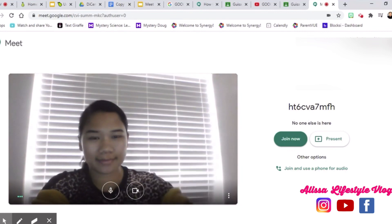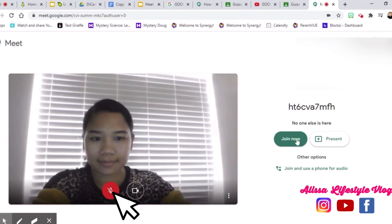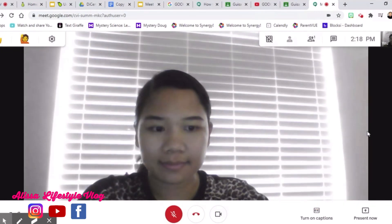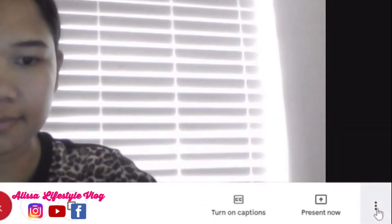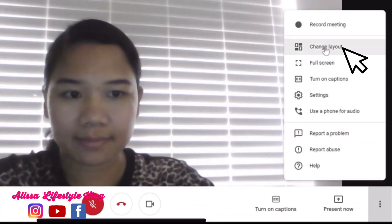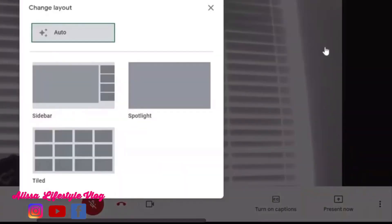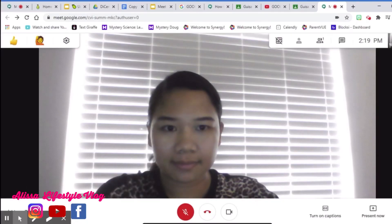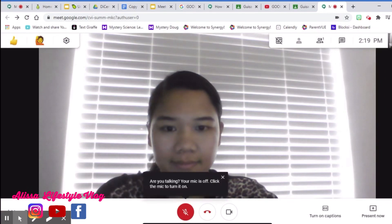Make sure to mute your microphone before joining. When you are inside Google Meet, click the icon and find 'Change Layout.' Make sure to choose Spotlight. This will allow you to see the slideshow presentation that will be used in the meeting.